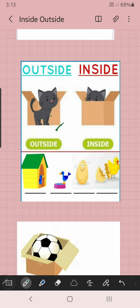One egg is there, and a chick is there. Here, chick is inside the egg. Here, chick is outside the egg. Here, bird is inside the nest. Here, bird is outside — this is outside and this is inside.